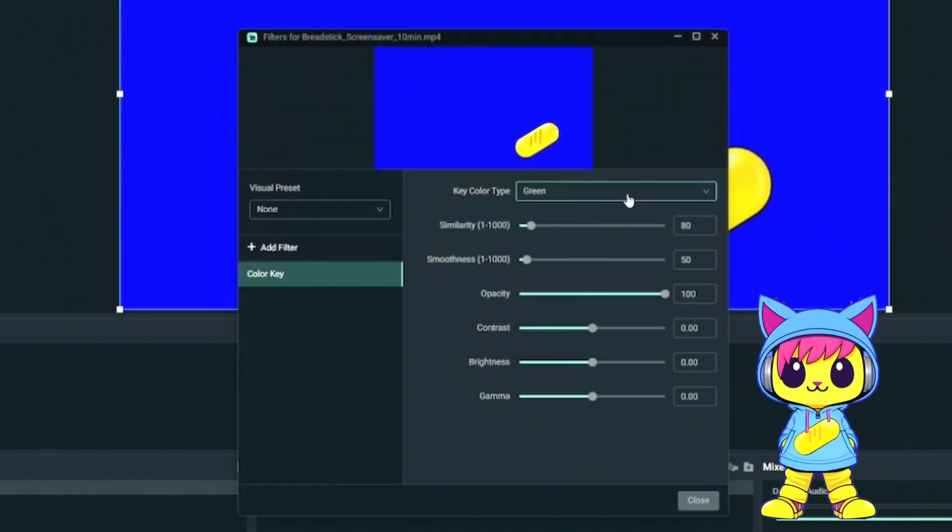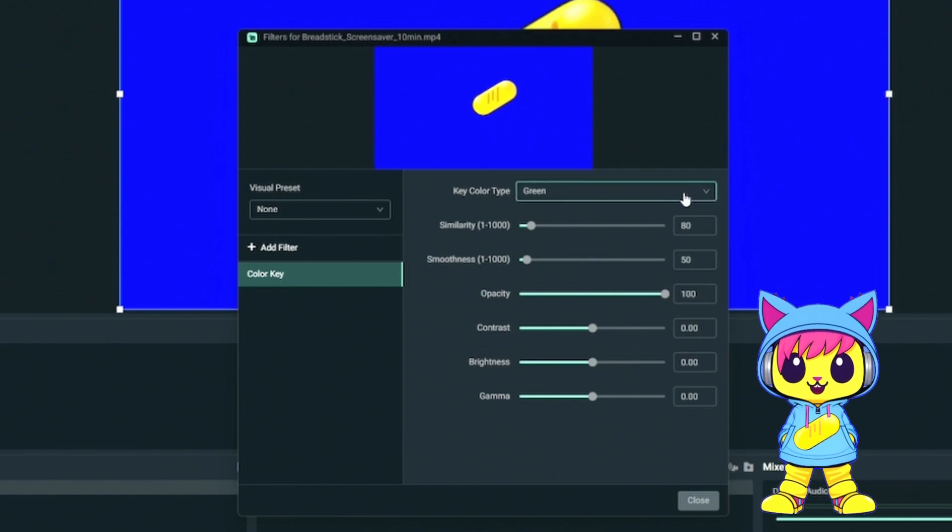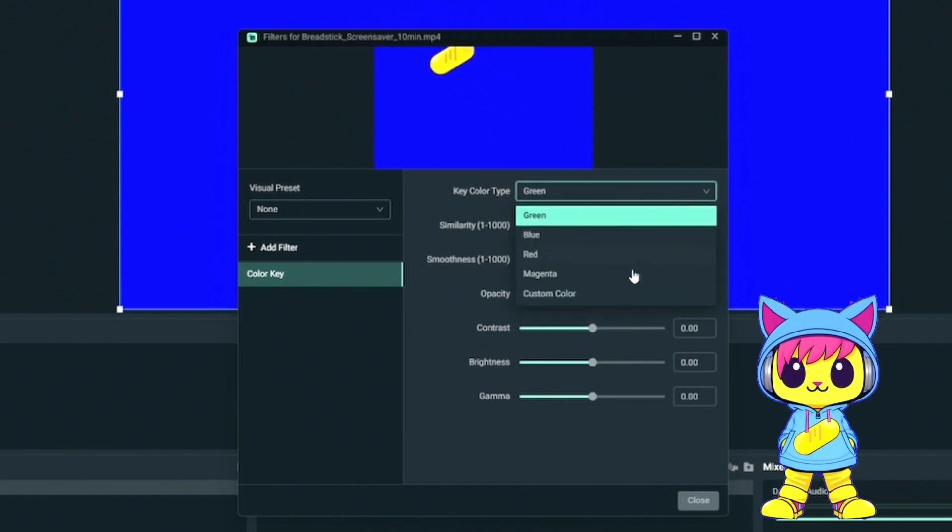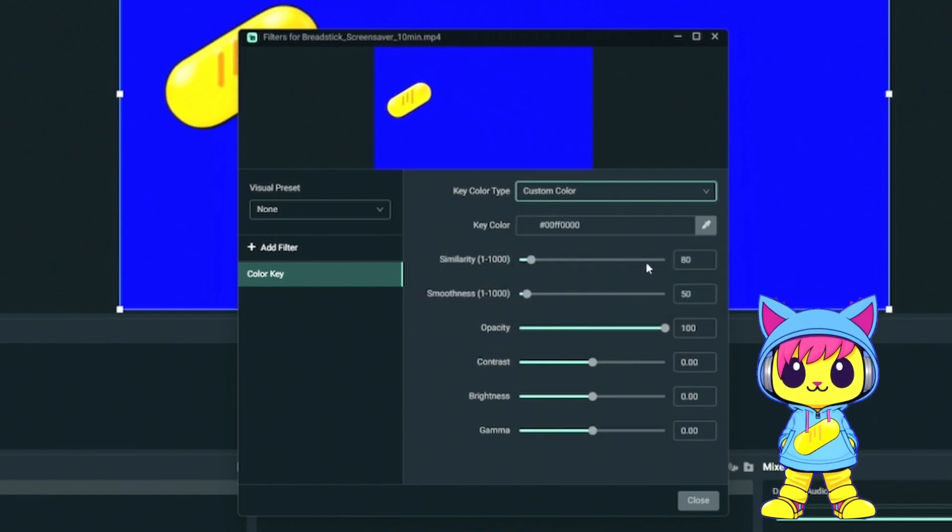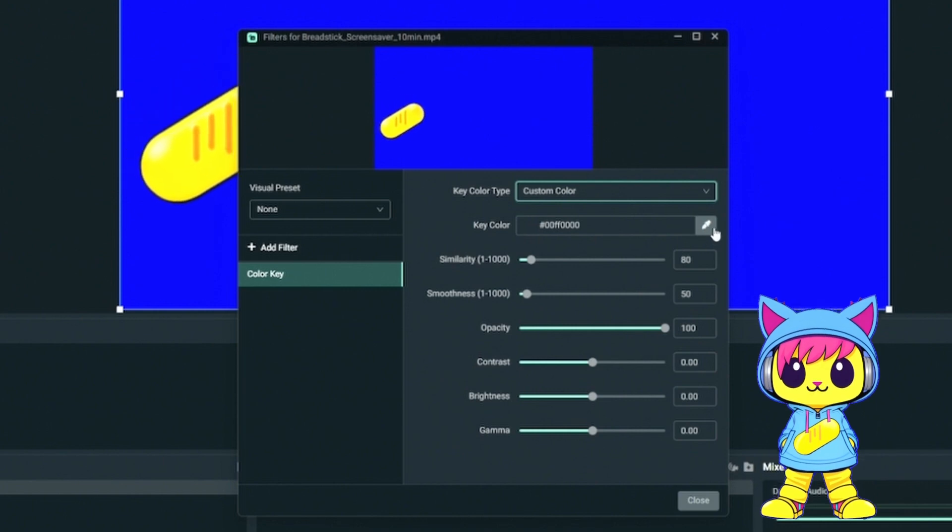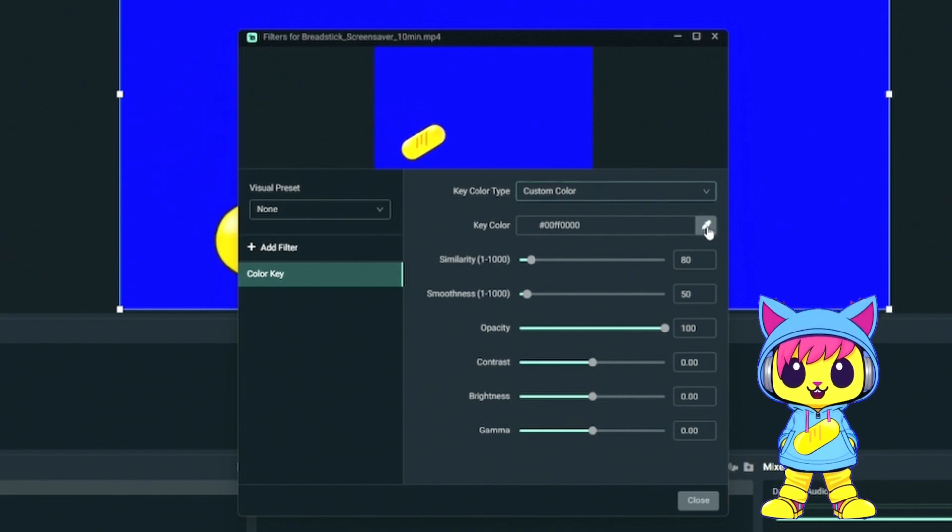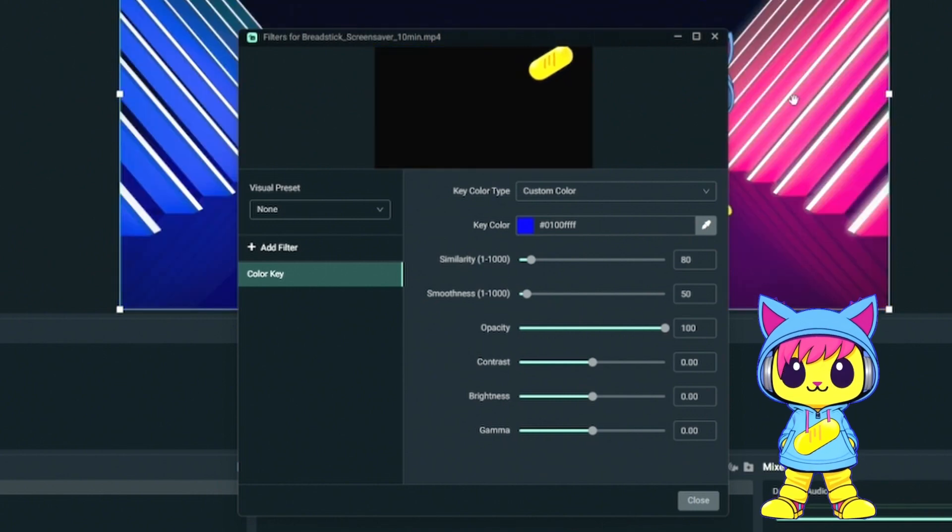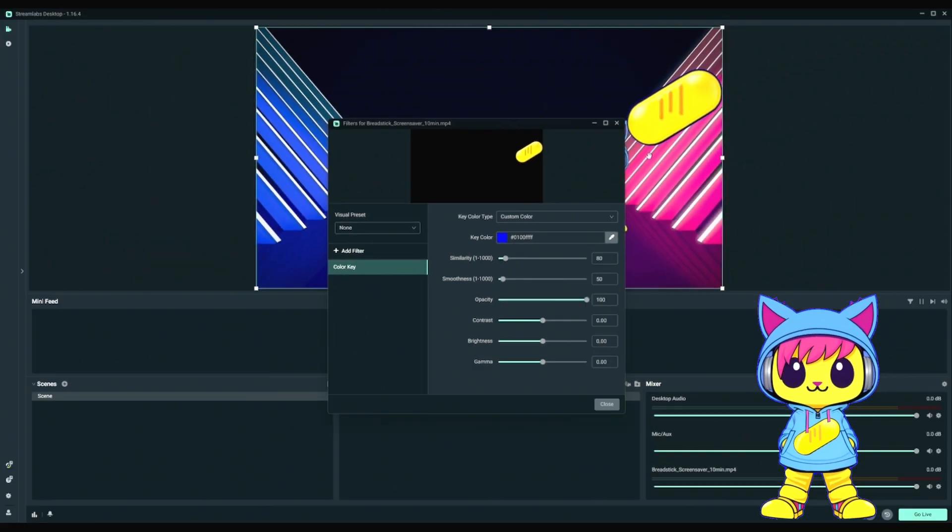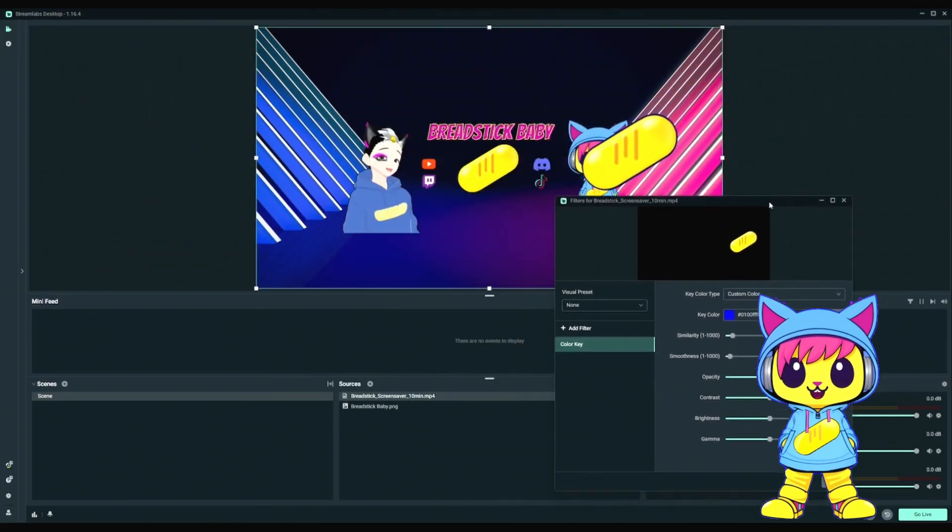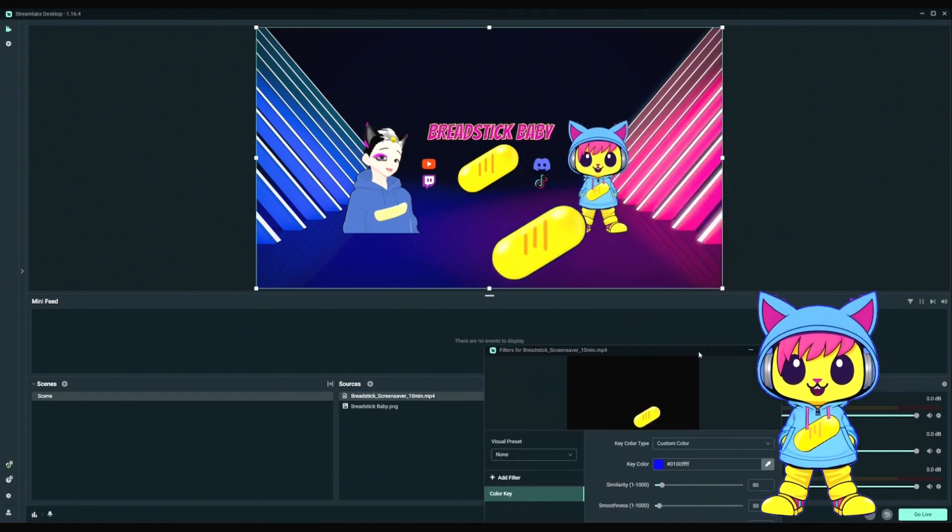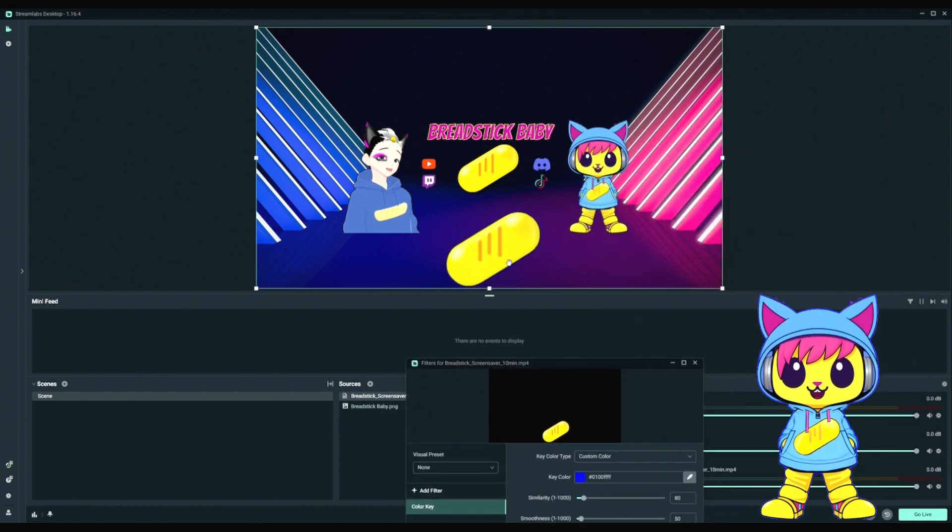Drop the menu down and select Color Key at the bottom. Hit Add. Then, drop down this panel for the key color type and select Custom Color. Select this eyedropper tool and hover over the background color of the overlay. And click. And right away, you'll notice the background of the overlay has been removed.